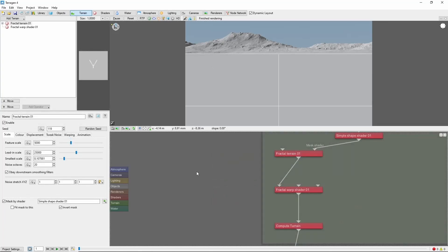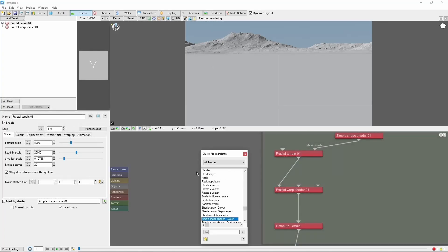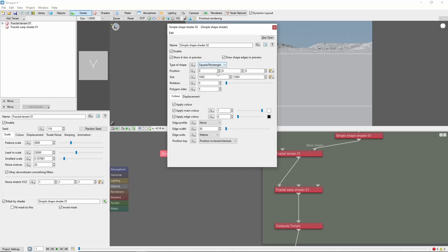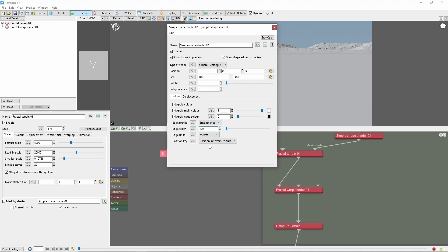To start out, we'll create a simple shape shader which is going to be a mask for our river. We'll make it long and thin at 100 by 2,000 meters and add a smooth step edge profile with an edge width of 100%.